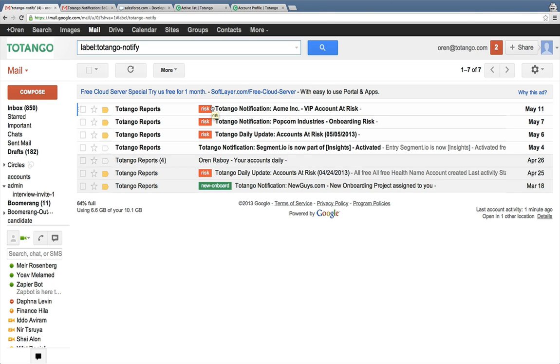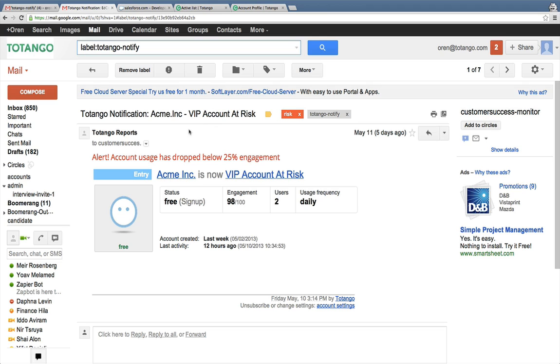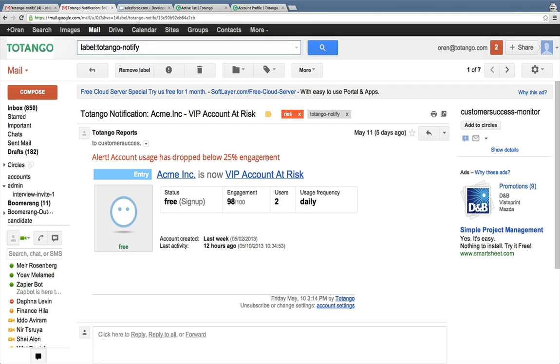In this email I get a quick snippet about the account and can dig into more details, and I'll show that a little bit later. These notifications are tremendously useful as I no longer have to worry about missing important events with my customer. Totango keeps an eye on them for me.